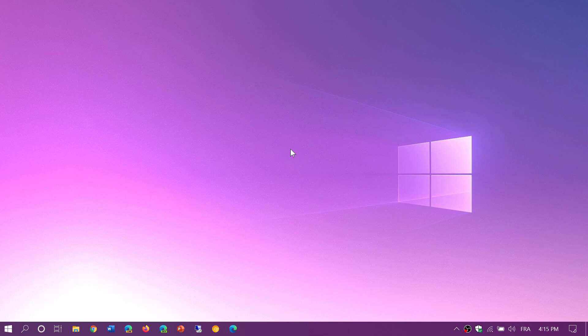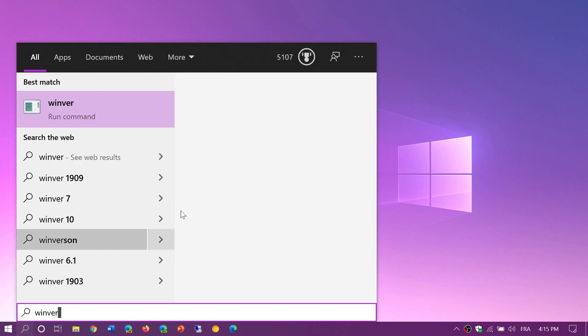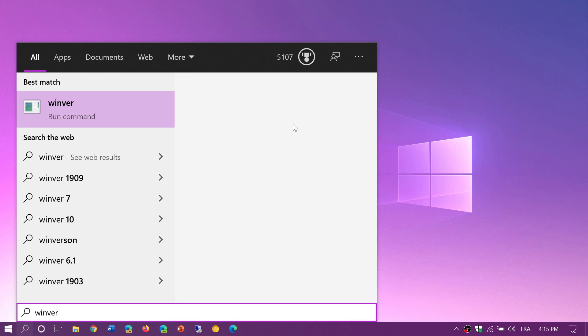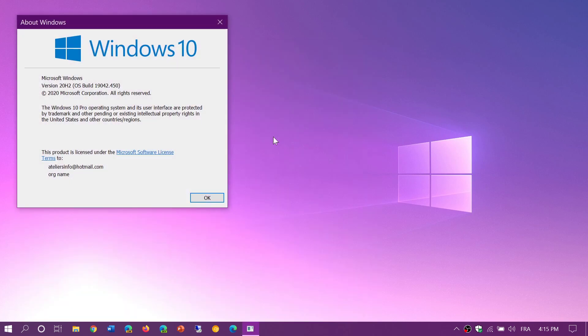So version 2004 does not have any bug fixes right now. It is at the same version as the 20H2 except for the build that is one difference. On the May 2020 update or version 2004 you should be at 19041.450. The reason I'm at 19041.2 is because I'm on the 20H2 fall update.